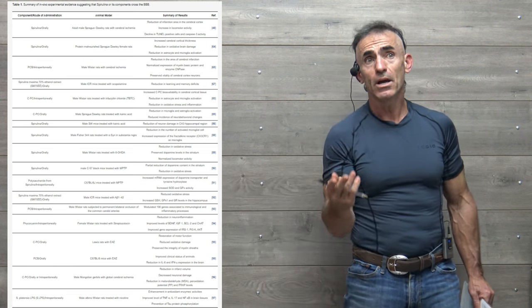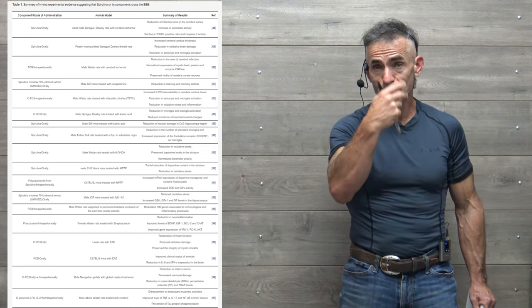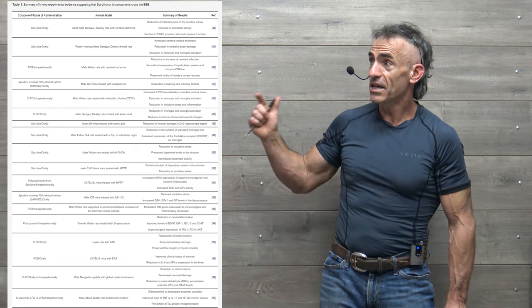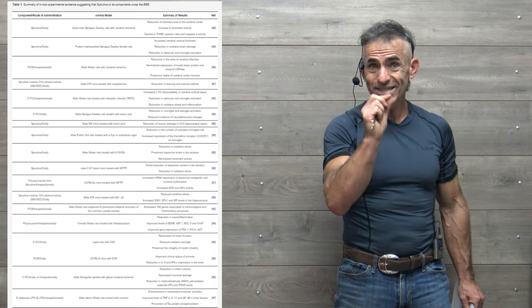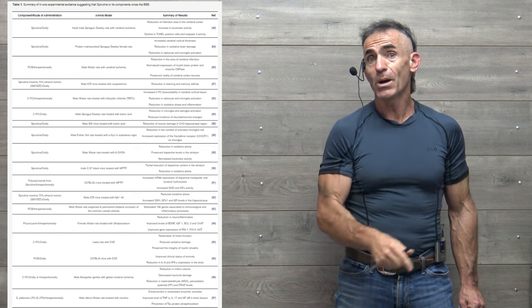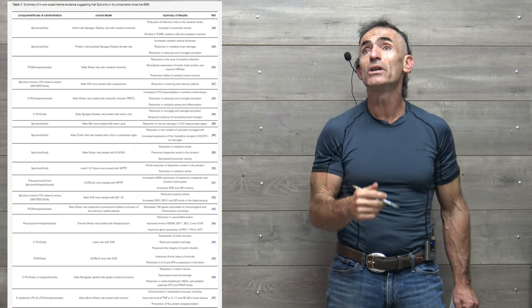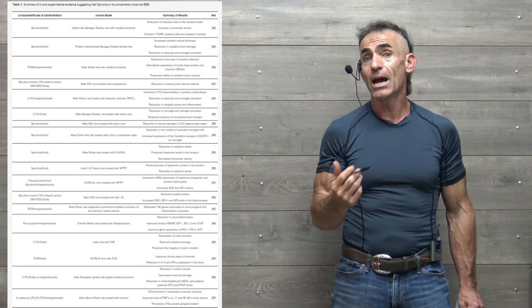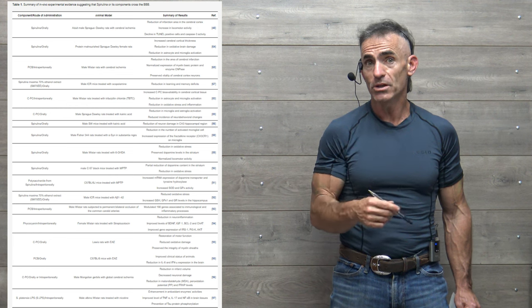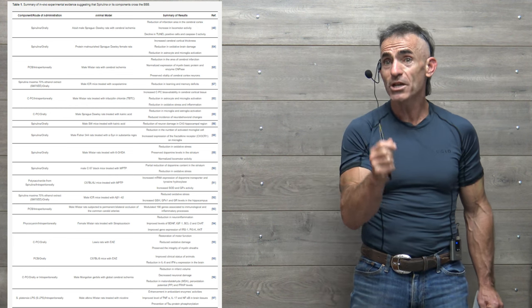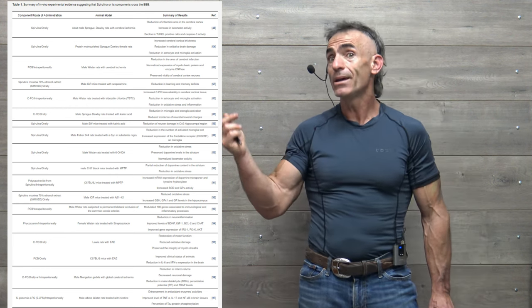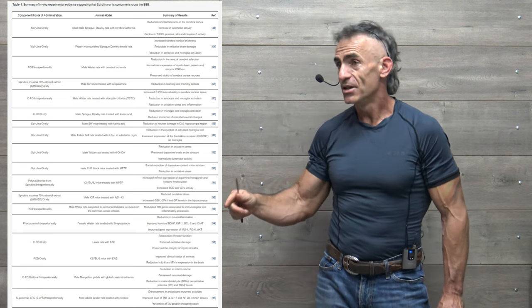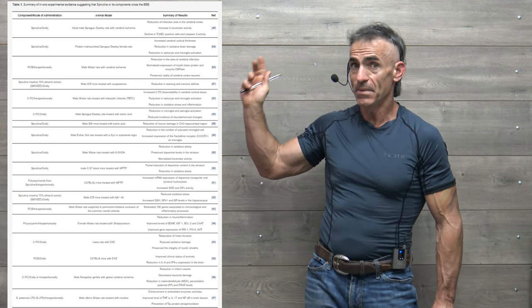Surely it must pass the blood-brain barrier. So what they did is they collected studies which actually addressed that in regard to spirulina. Now many of these are animal studies, but it gives you a good example of the potential in spirulina and getting its components past the BBB, or blood-brain barrier.